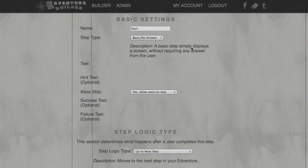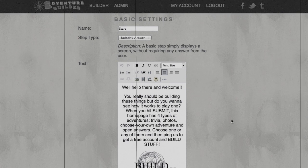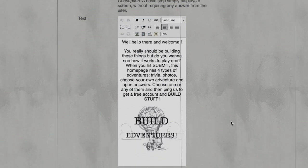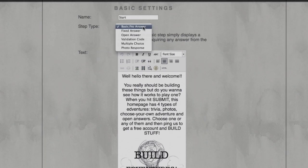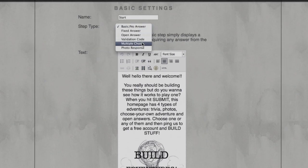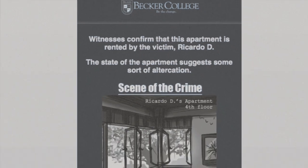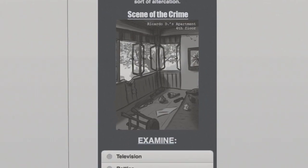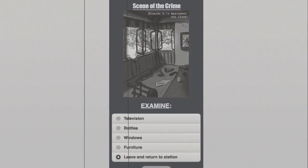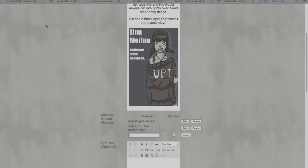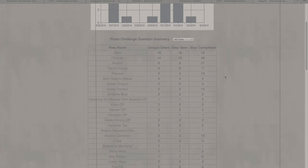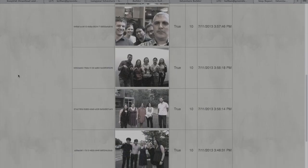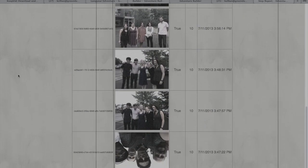Enter your clues and allow players to answer with specific keywords, photos, open answers, or multiple choice. Choose new pathways and link them up in the Builder. Collect your users' responses with analytics, edit, and build again.